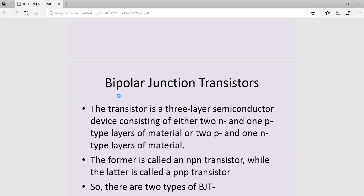The term 'junction' refers to the fact that the device consists of two junctions. One is the emitter-base junction, and the other is the collector-base junction. That's why the name given is bipolar junction transistor.